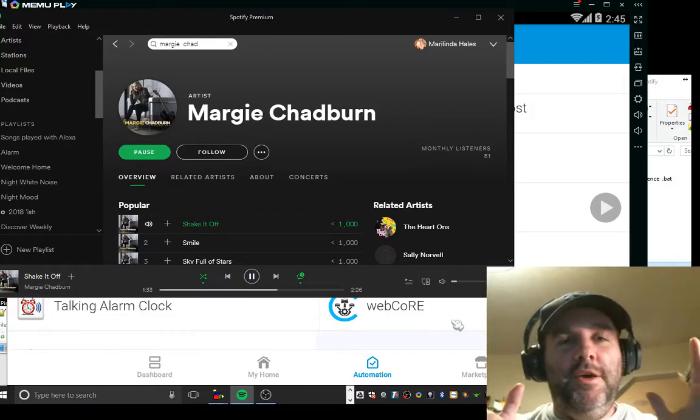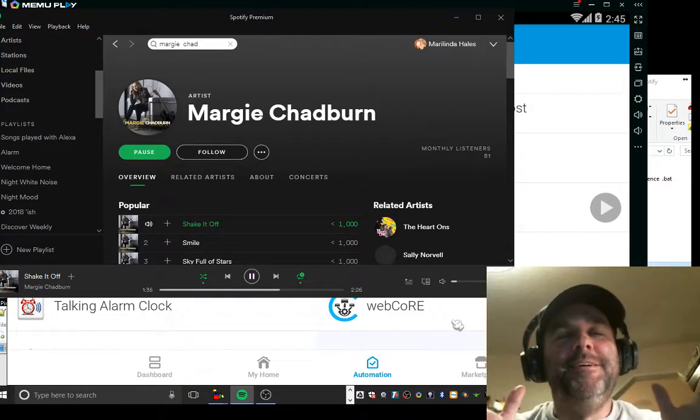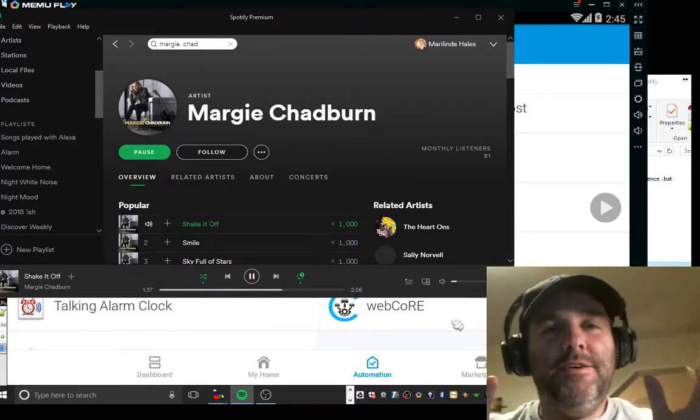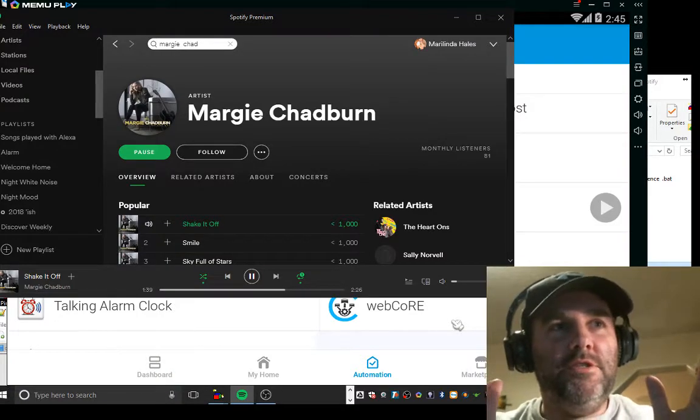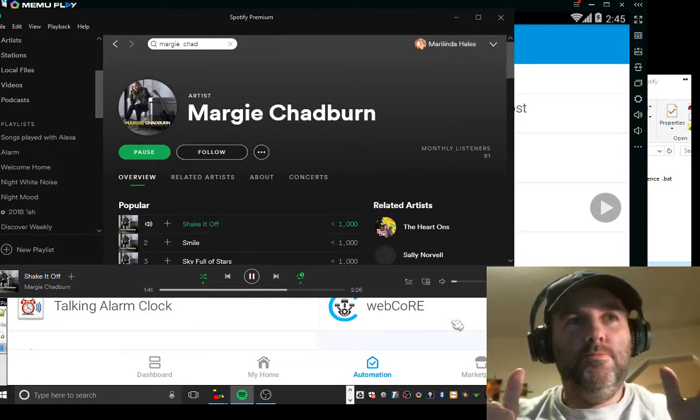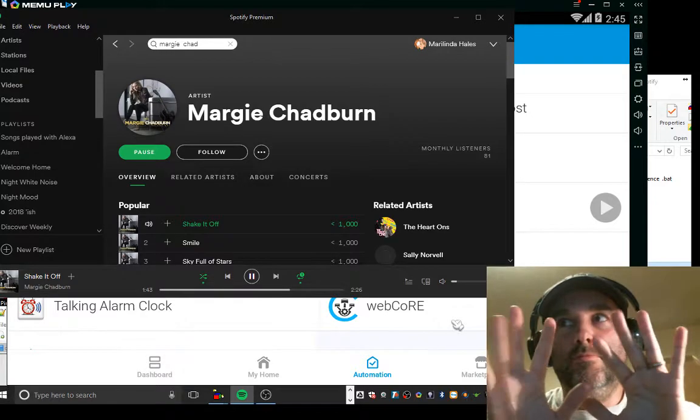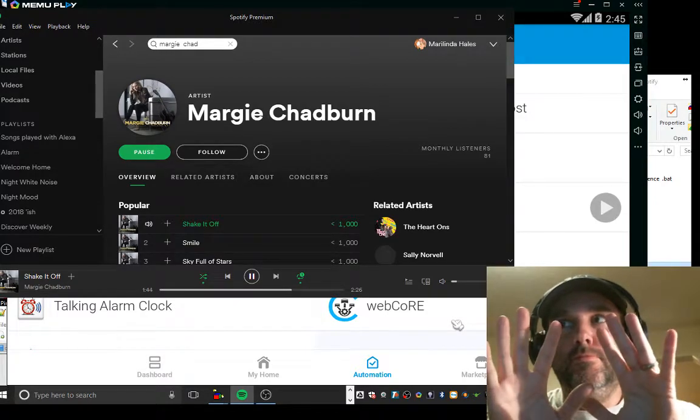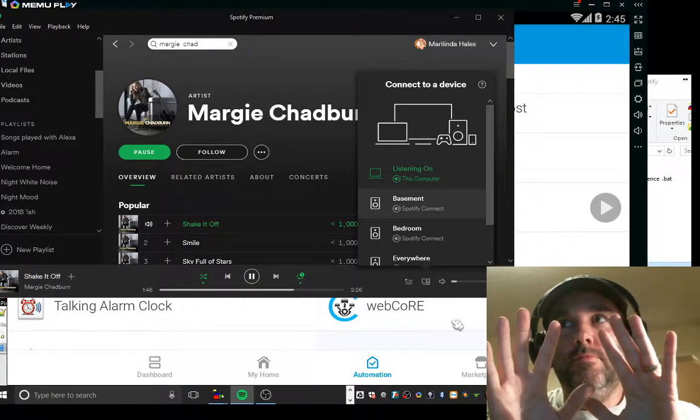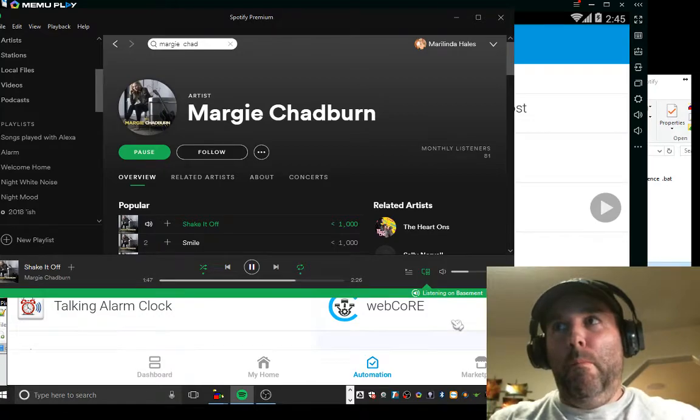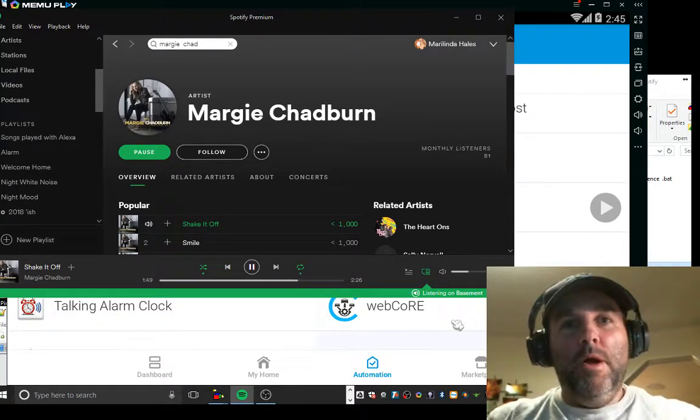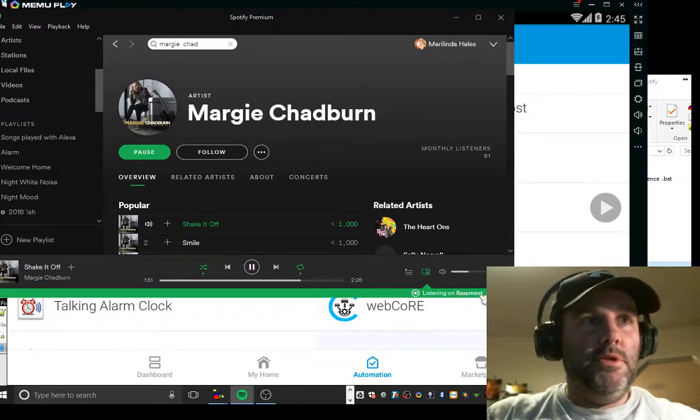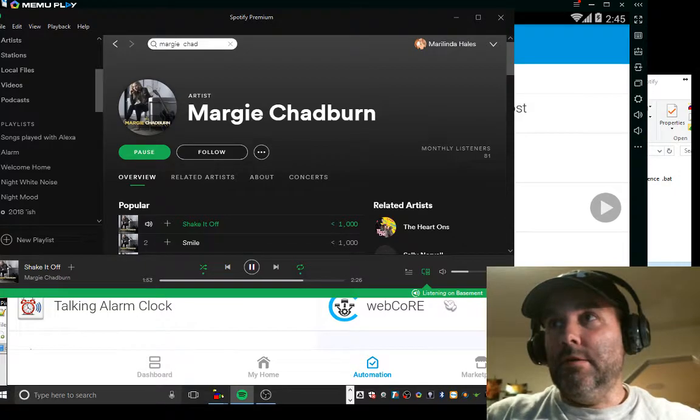Alexa, turn on device two. Okay. That's now on my basement. You can see it's listening on basement here.